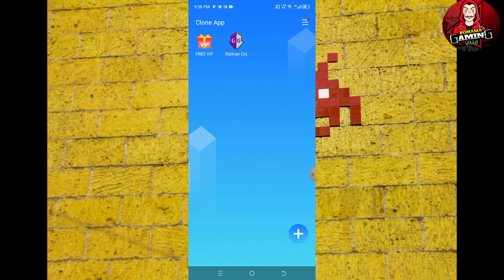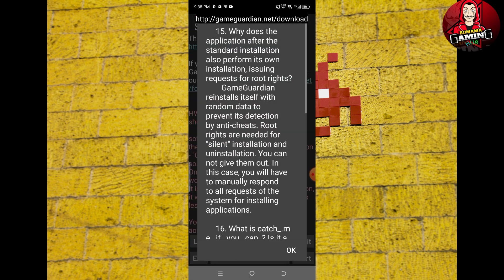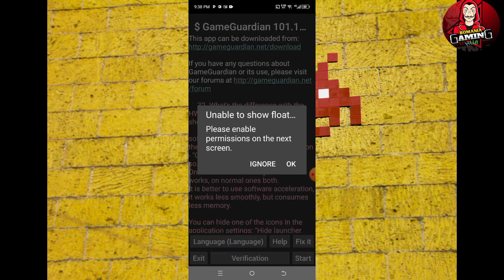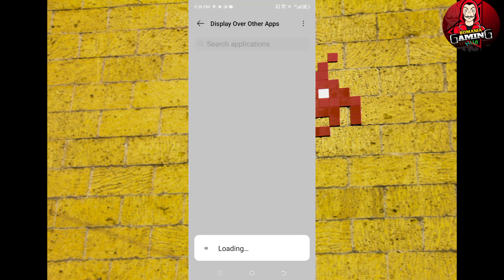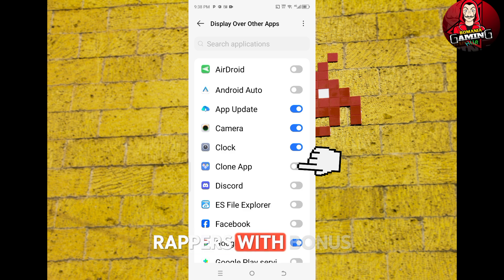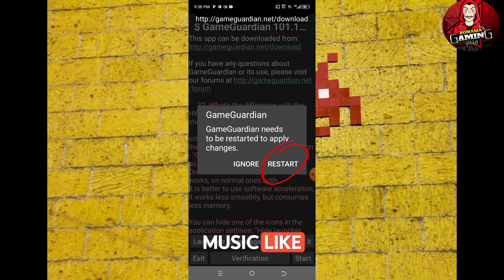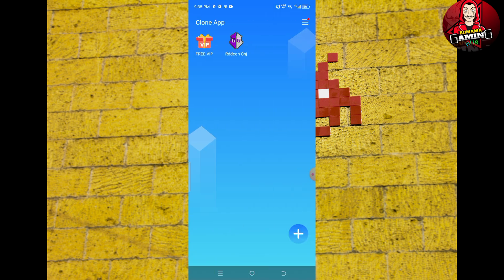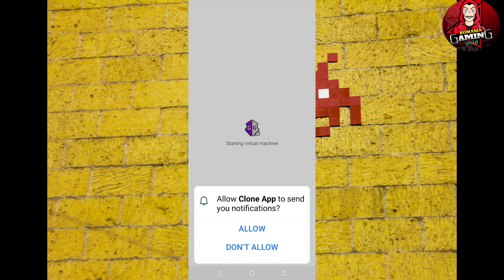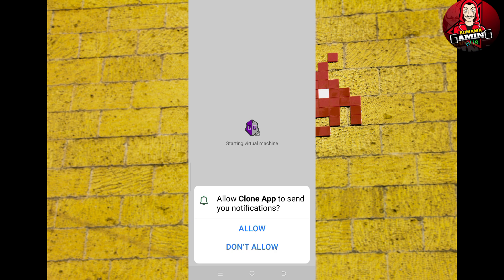Let's launch the app. Click on OK. Allow display over other apps for Clone App — if you haven't also allowed it for Game Guardian, don't forget to do so. Click on restart and open the app again, then click on Start.